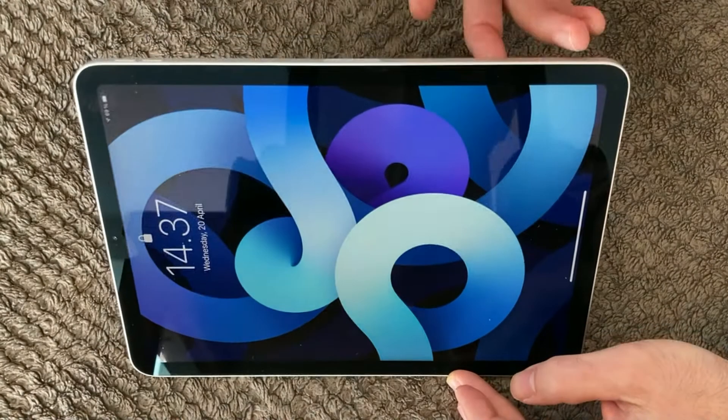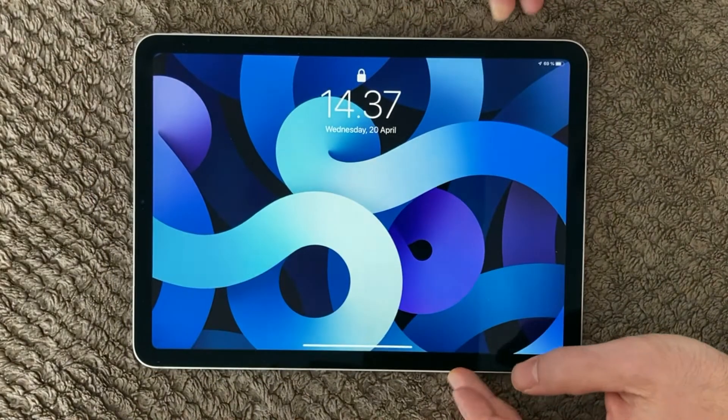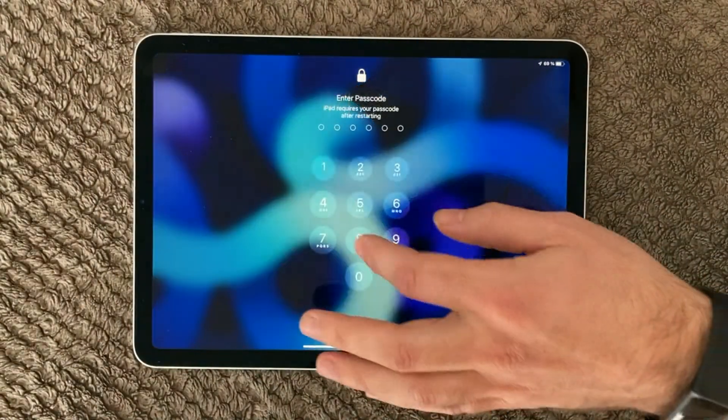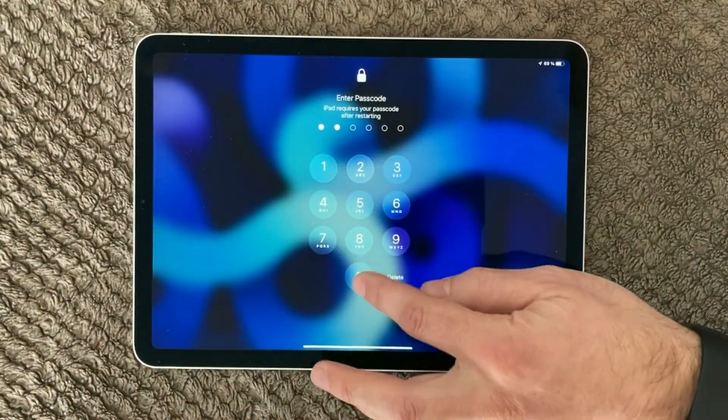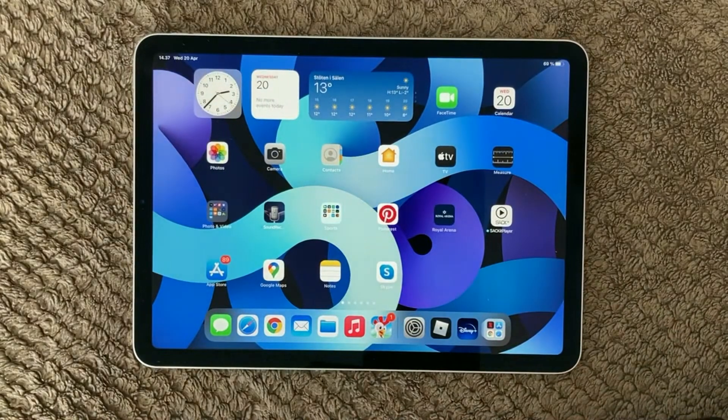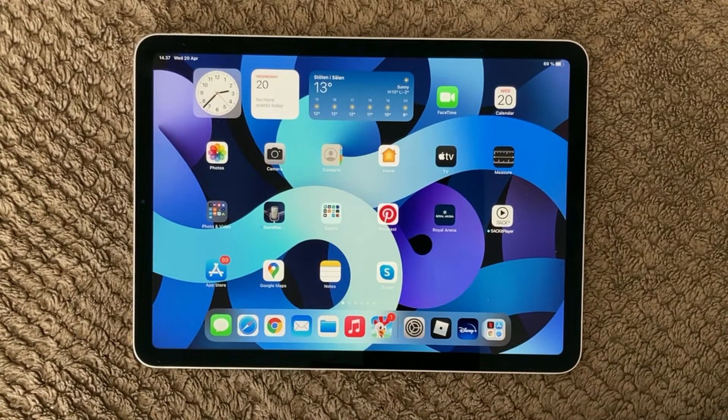Here we are. And again, I will be able to log into my iPad. So that's the soft reset.